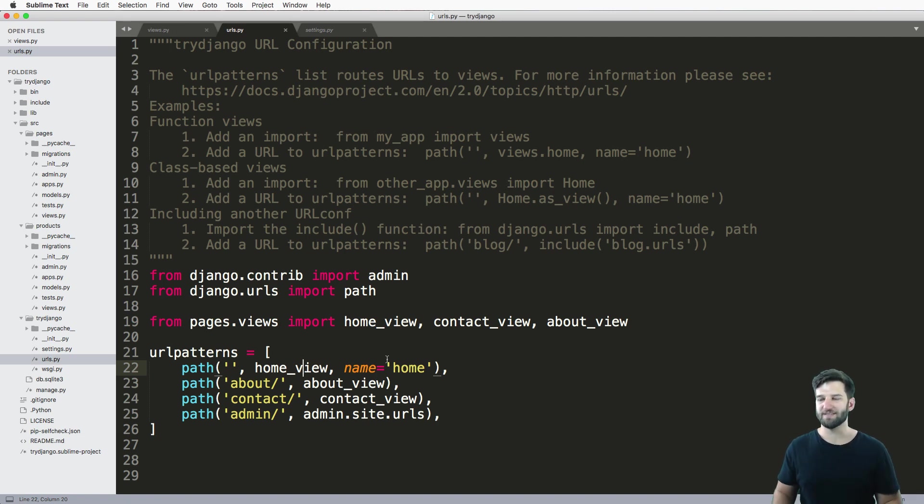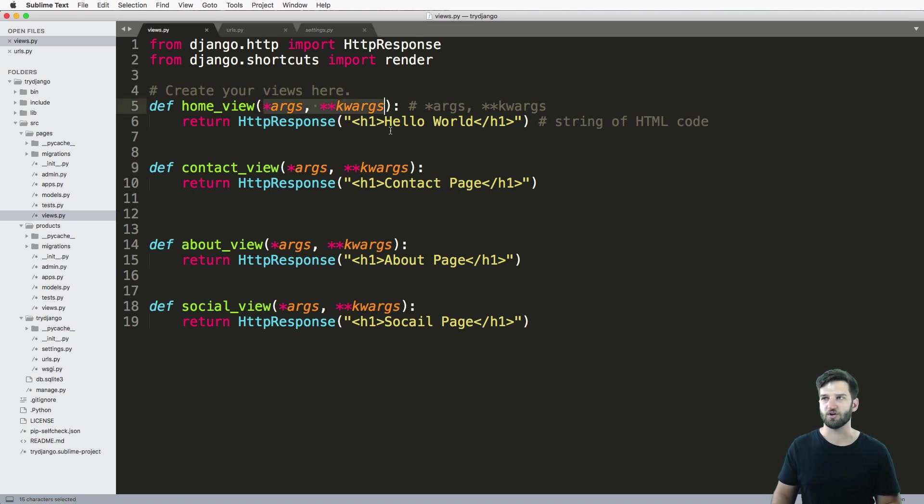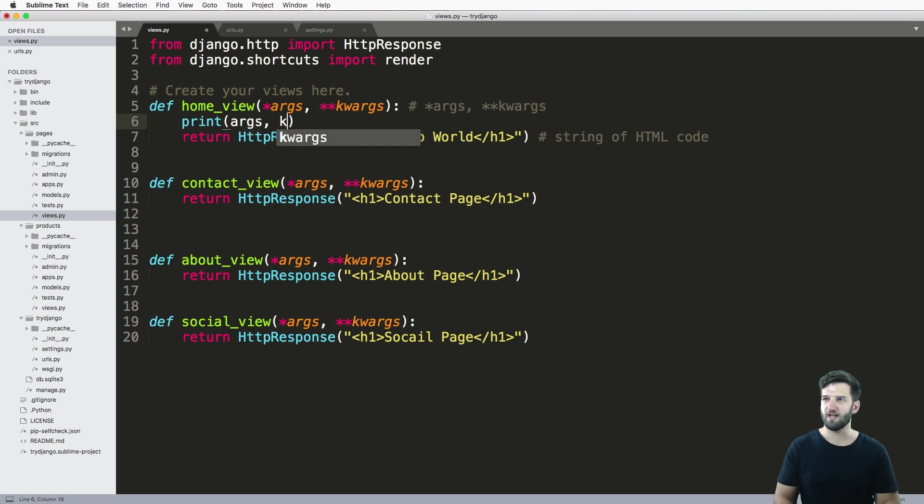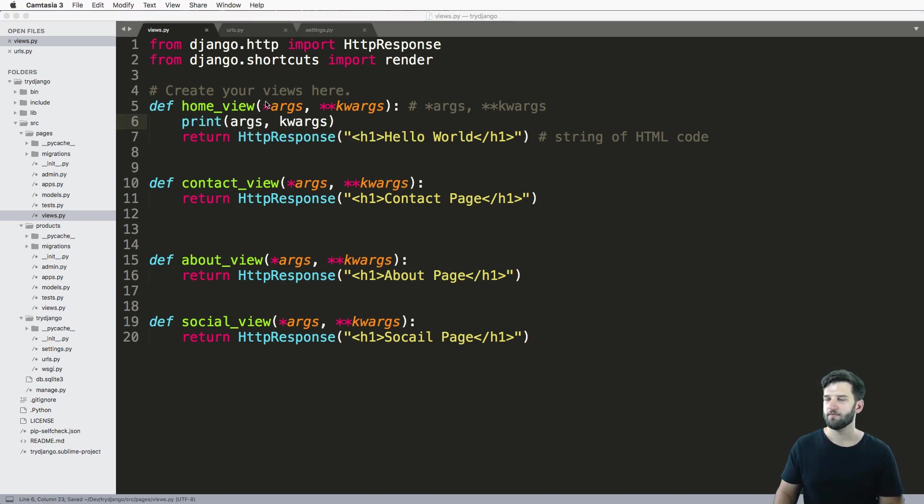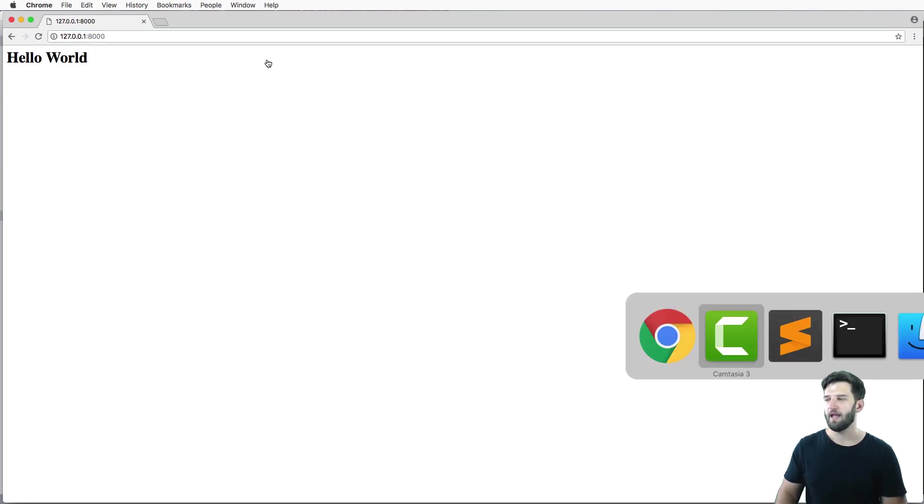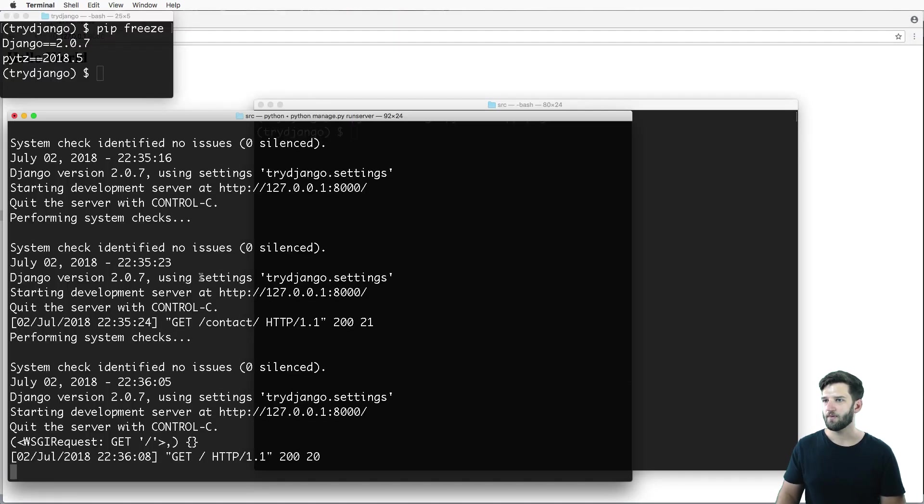So what's actually happening is on these views, we have args and keyword args to just capture everything. So if I actually print it out, let's go ahead and print out args and keyword args. And go back to that homepage, and look into our terminal. We see, here are the things that are being passed.